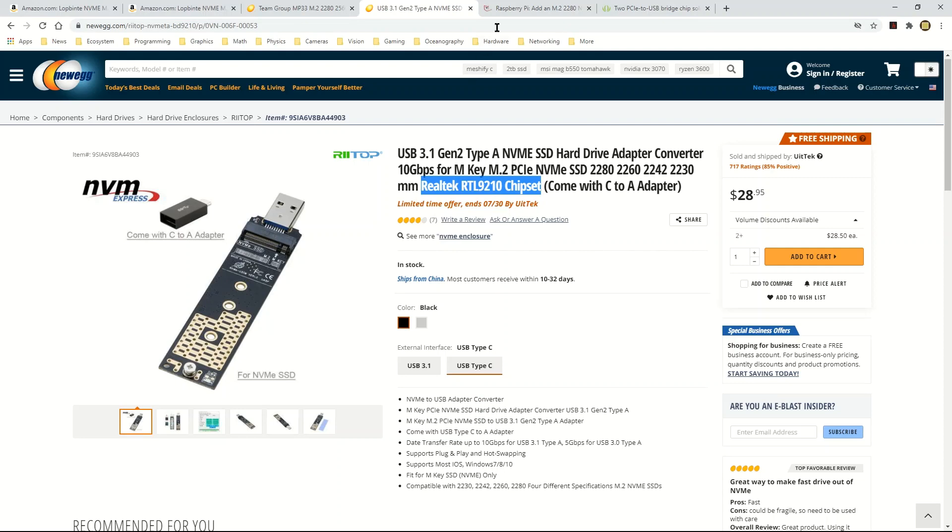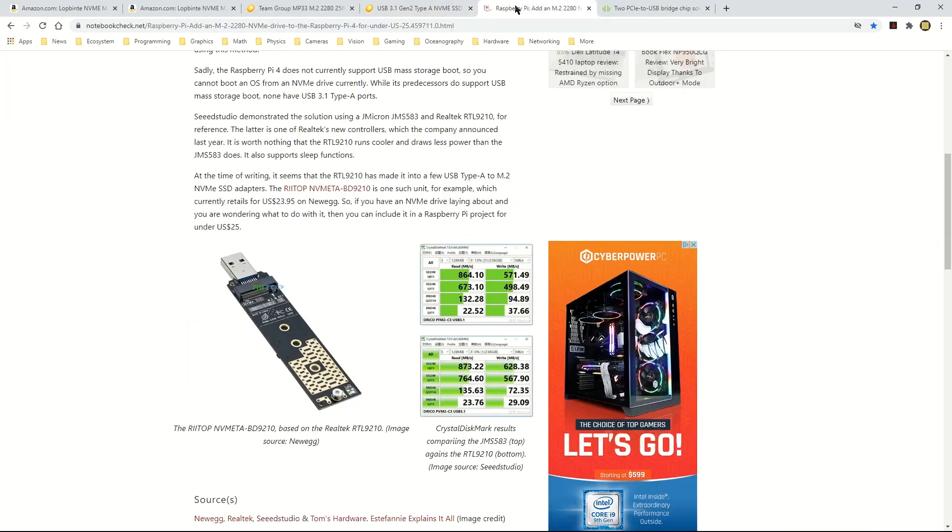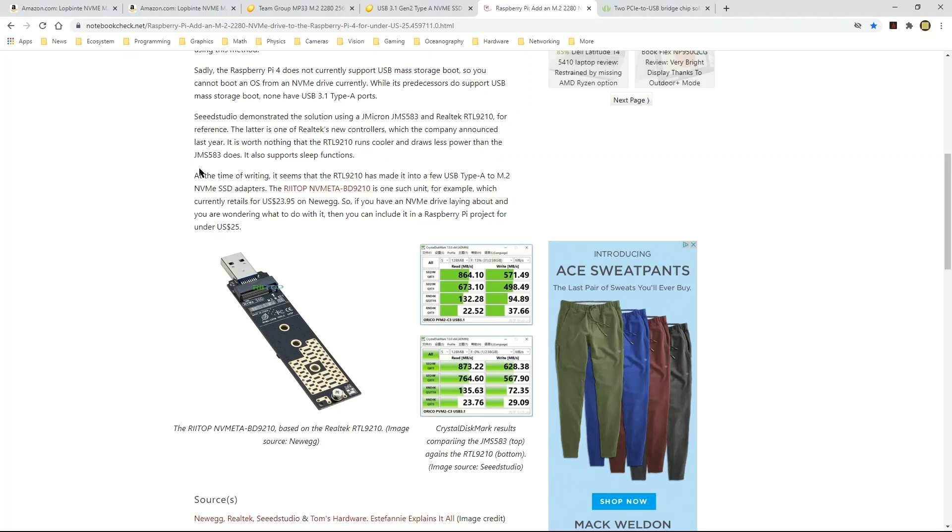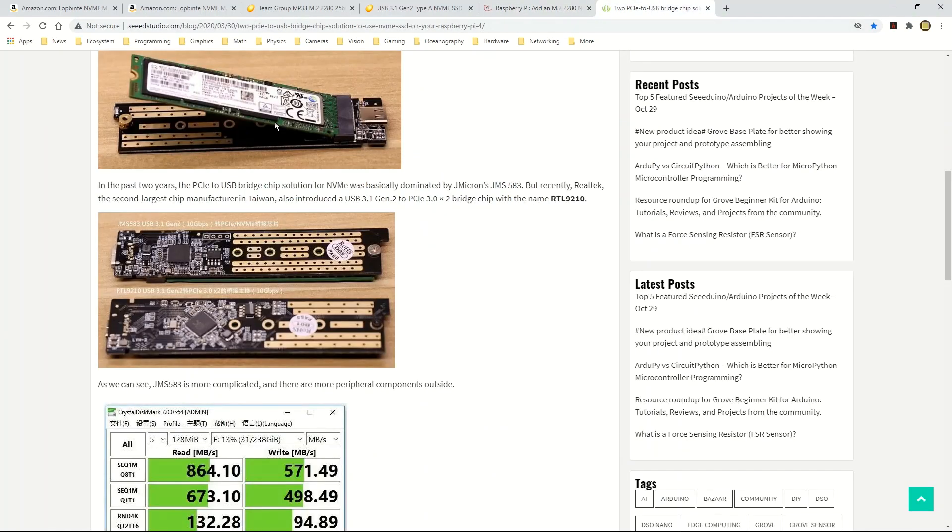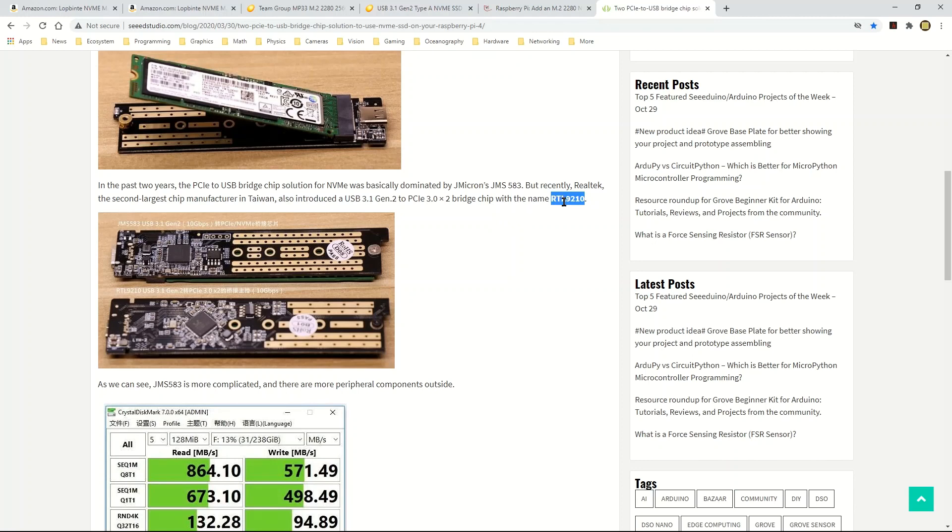There are others that are on the market, but according to these articles that I had shared in the previous video, the Realtek chipset apparently runs cooler and draws less power according to this article from notebookcheck.net. Also according to this other article from Seeed Studio, they were mentioning the RTL 9210 being a more recent chip and a more recent bridge solution, PCIe to USB bridge solution.